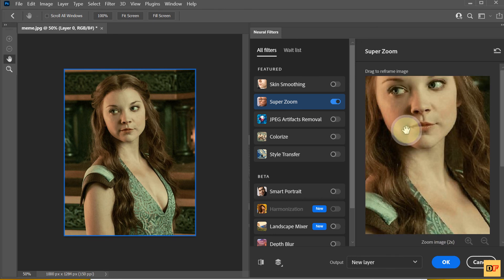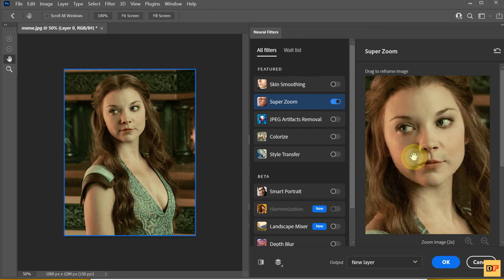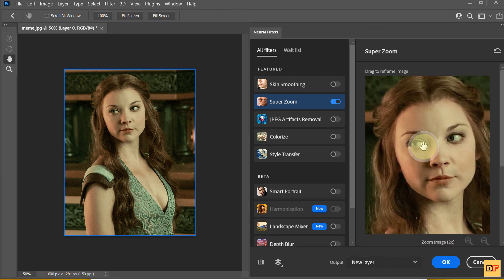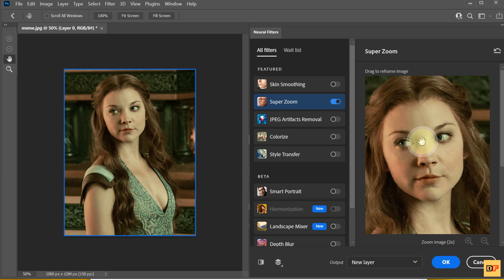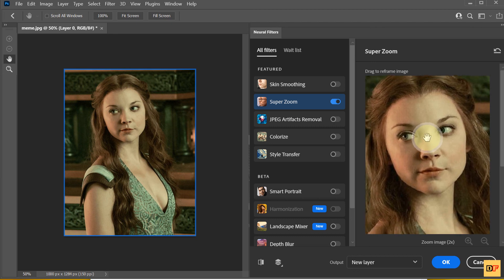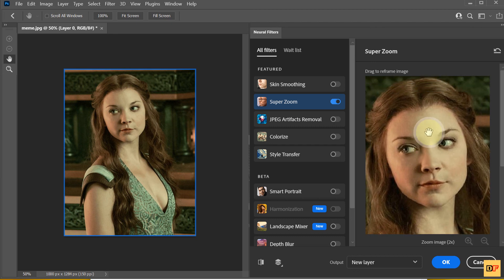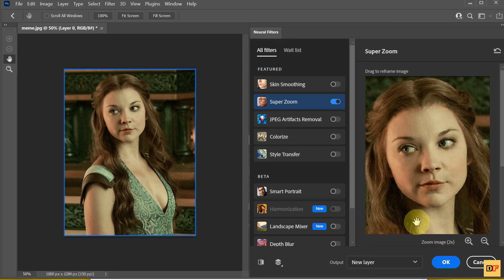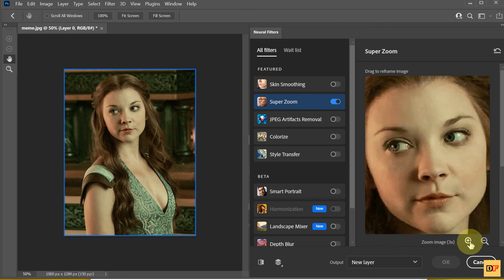And you can drag to select the region you want to upscale. 3X.